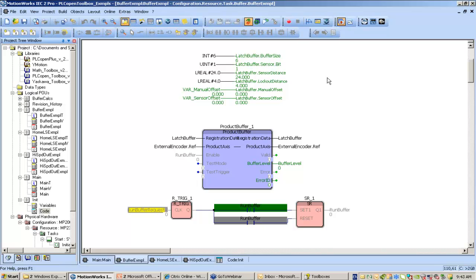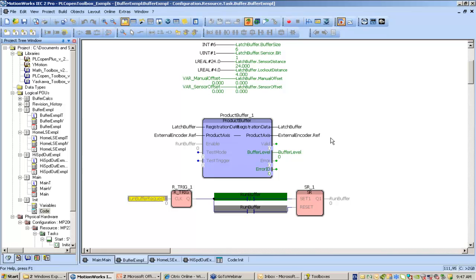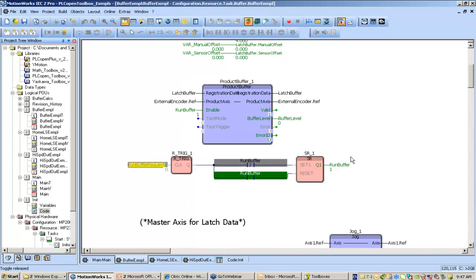You do have to configure a couple of the inputs for the product buffer. Here we've configured our buffer size and set it at 6. We've told it which sensor input to use, and we've set the sensor distance and a lockout distance, with the offset left at 0. Let's show you how this works. We'll enable the buffer right here. This is a simple way to do a little toggle bit using a rising trigger and a set-reset function.